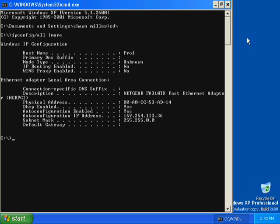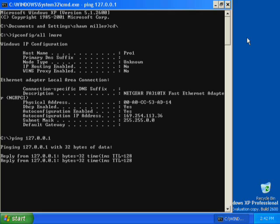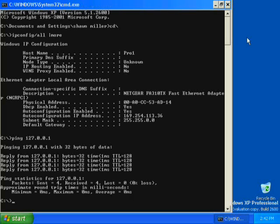To verify that the IP address is working and configured for your adapter, type ping 127.0.0.1 and then press Enter. Four replies from 127.0.0.1 indicates a successful ping, so you know that your IP address is working and is correctly configured for your adapter.